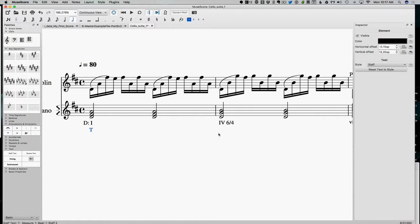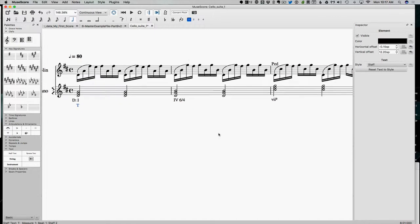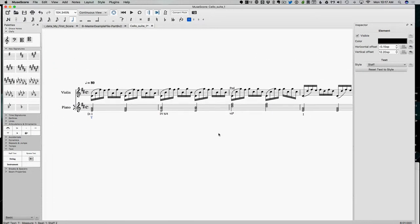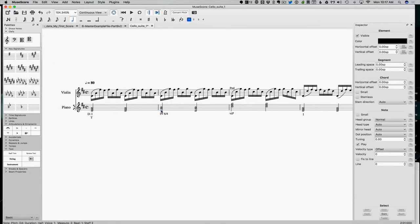So remember, my options are tonic, dominant, or predominant. So it helps to get a little bit bigger picture here. So that's tonic. This, I mean, it's a four chord, so predominant would make a lot of sense, right?